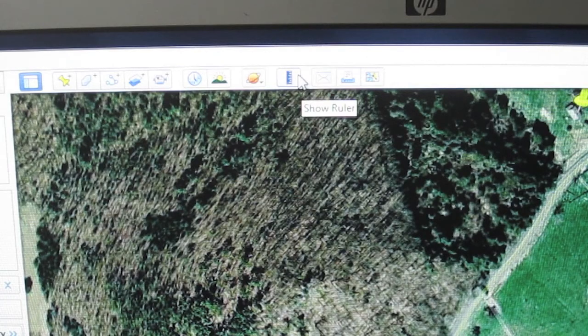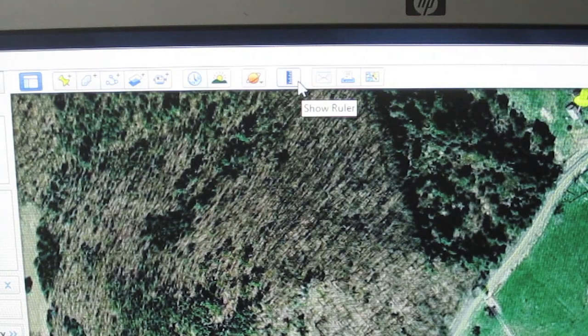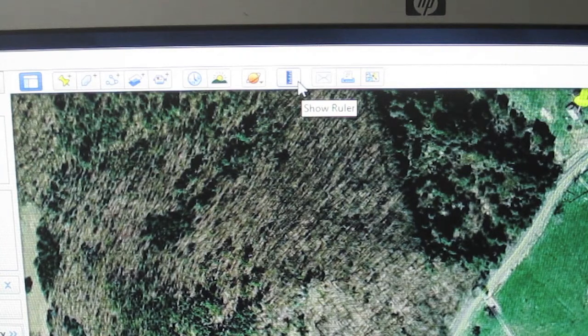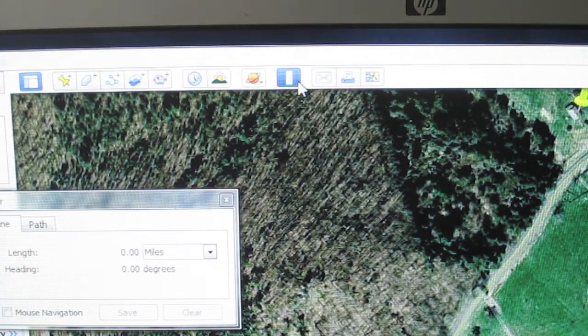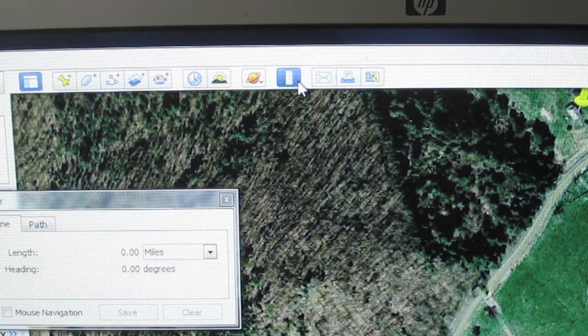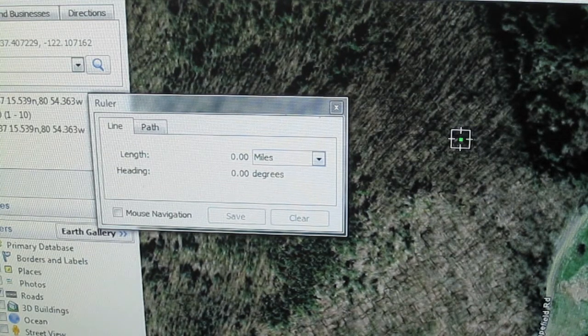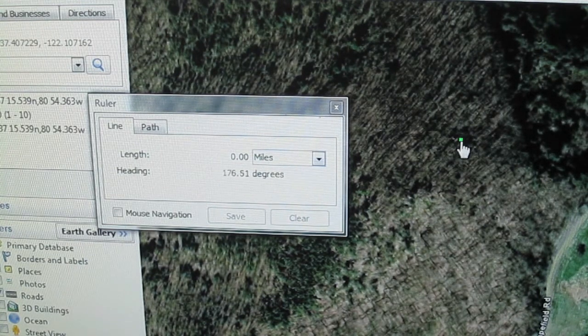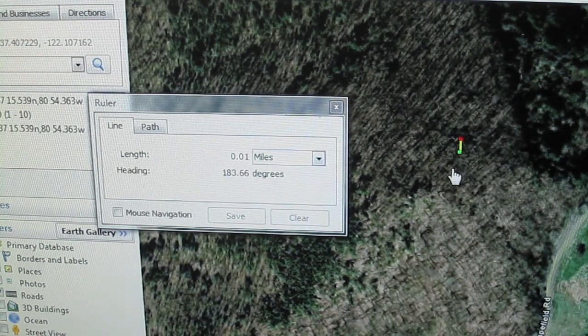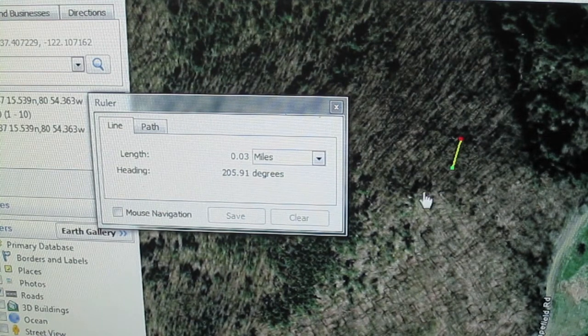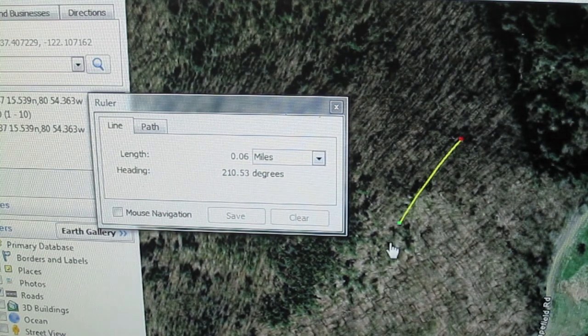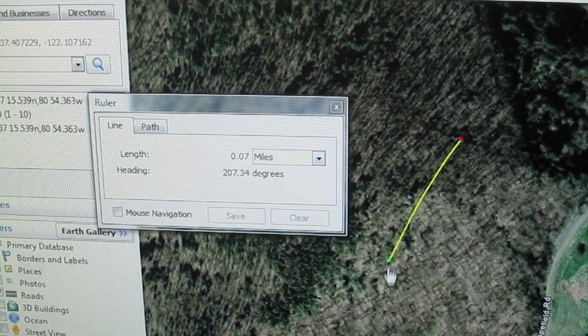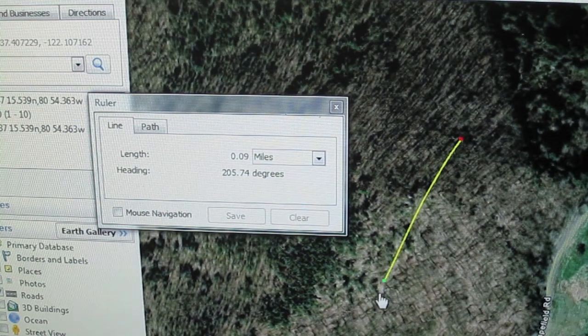You can also measure a distance between two points on a map by going to the toolbar at the top of Google Earth and clicking on the ruler. To measure in a straight line, left-click at your beginning point, hold, and drag until you get to your end point. The length will change as your line changes.